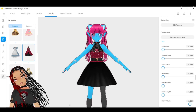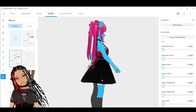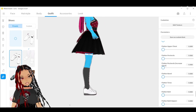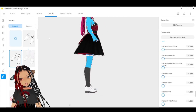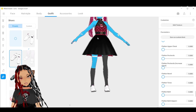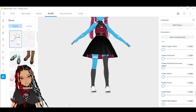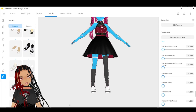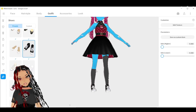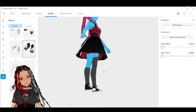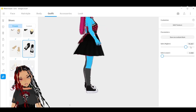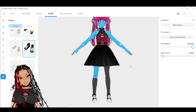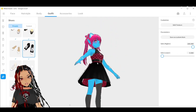I'll show a quick example with shoes to show how each outfit piece has its own set of parameters. Some have more and some have less, so don't expect every parameter to work the same. With the shoes there are only two parameters you can adjust — basically higher and lower, just the opposite of each other.